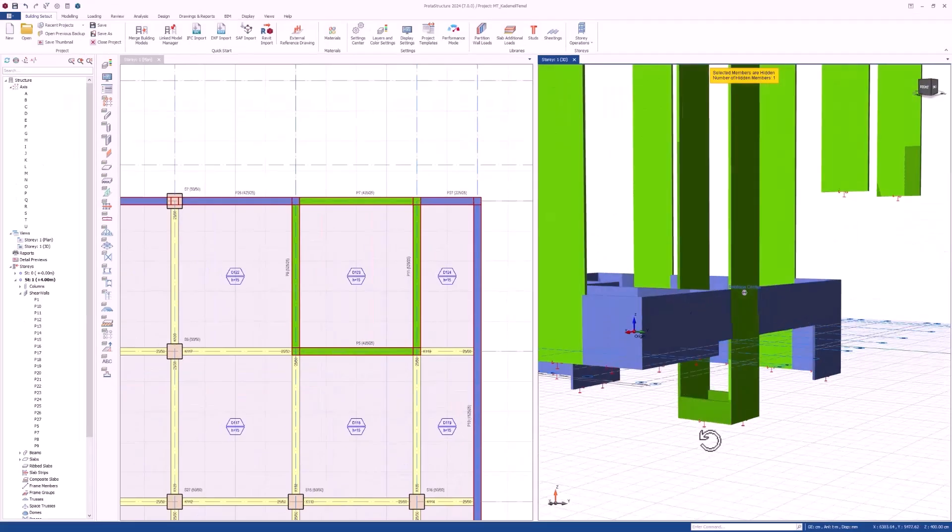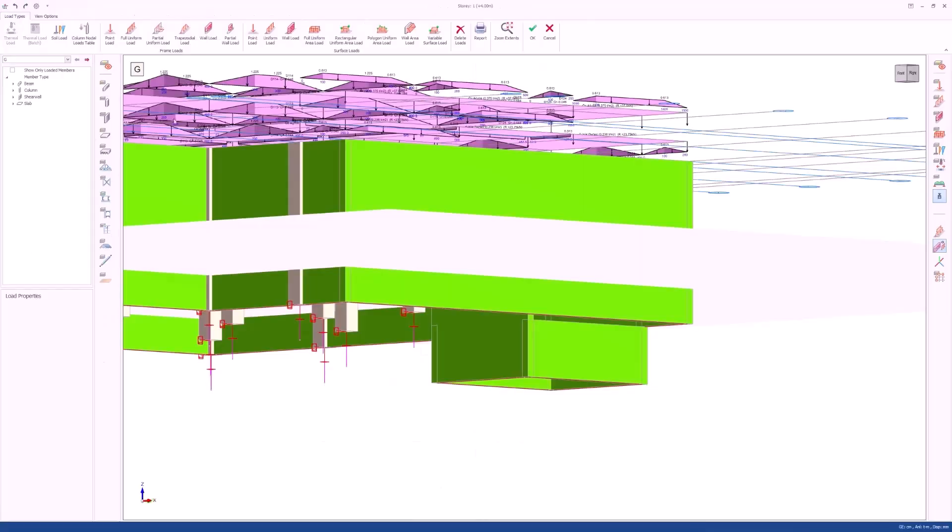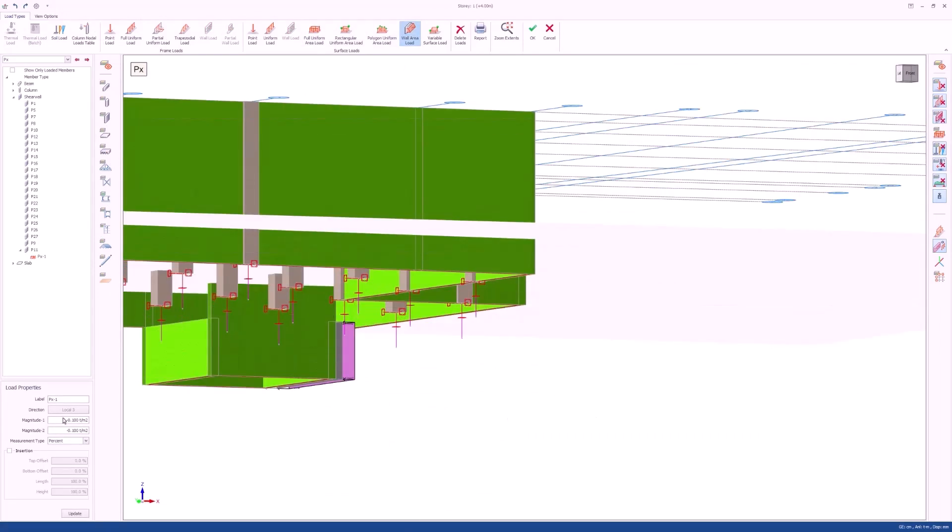Elevation differences can be modeled easily by changing slab-relative elevations. You can model as many elevation differences as possible and reflect them to the analytical model.